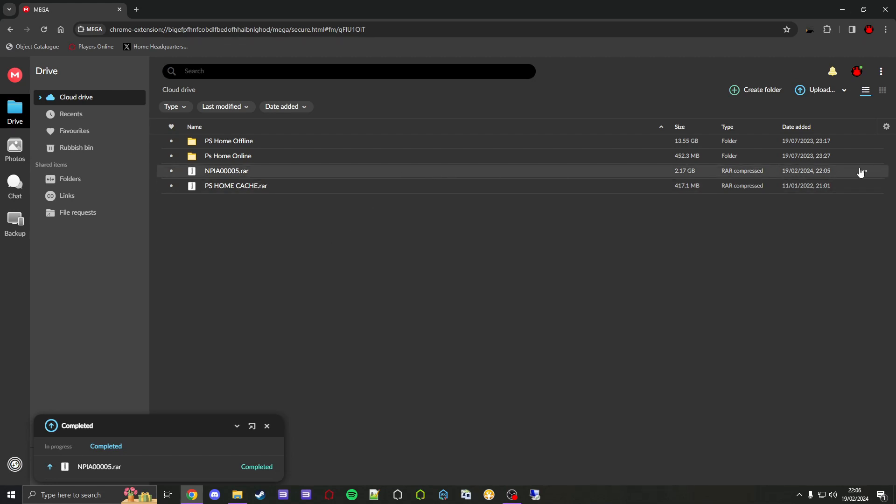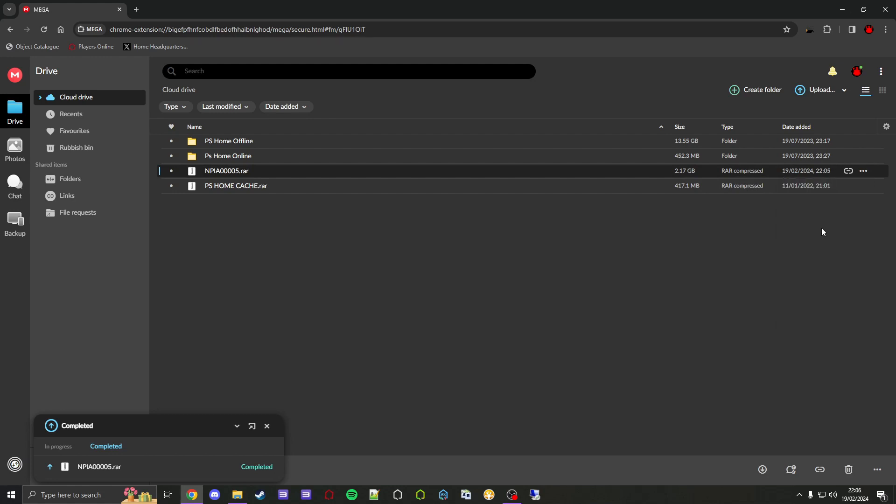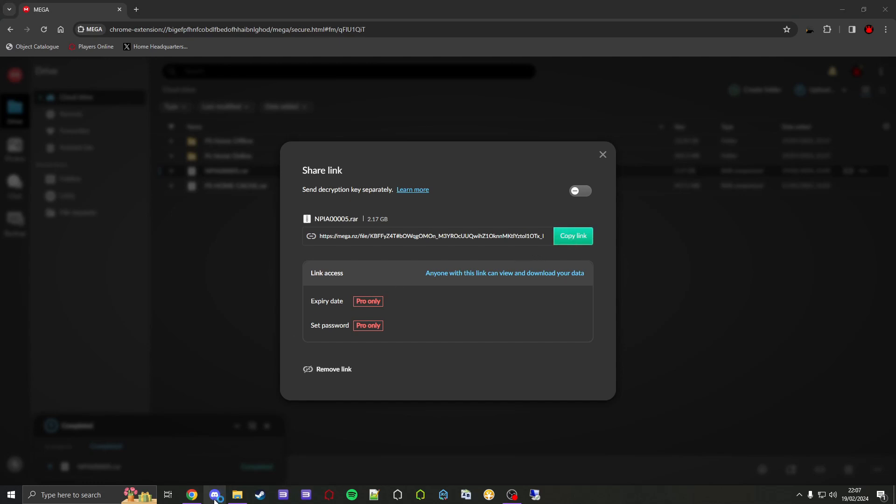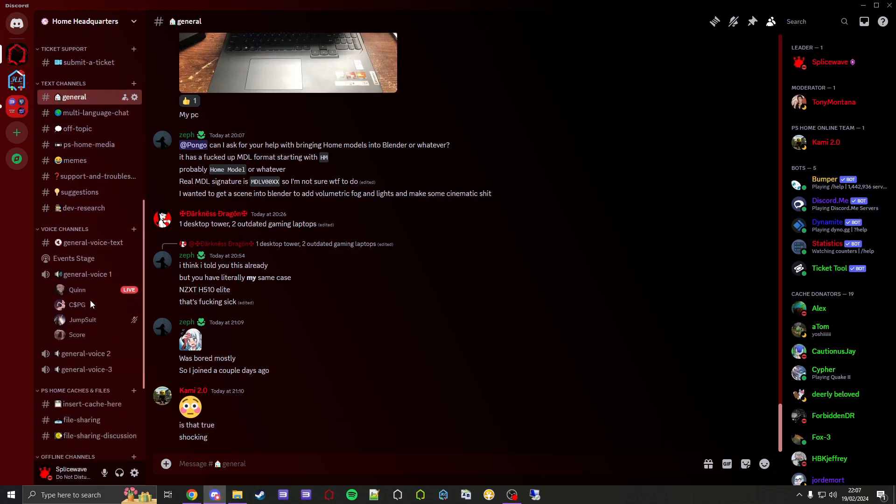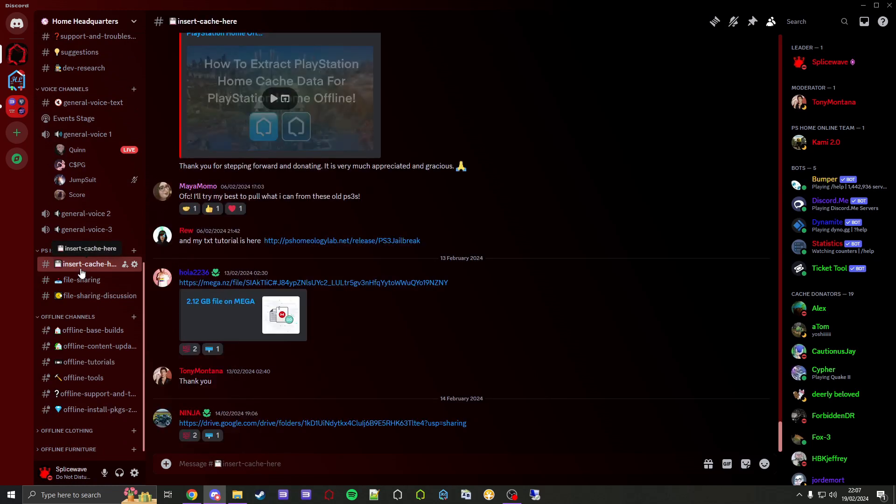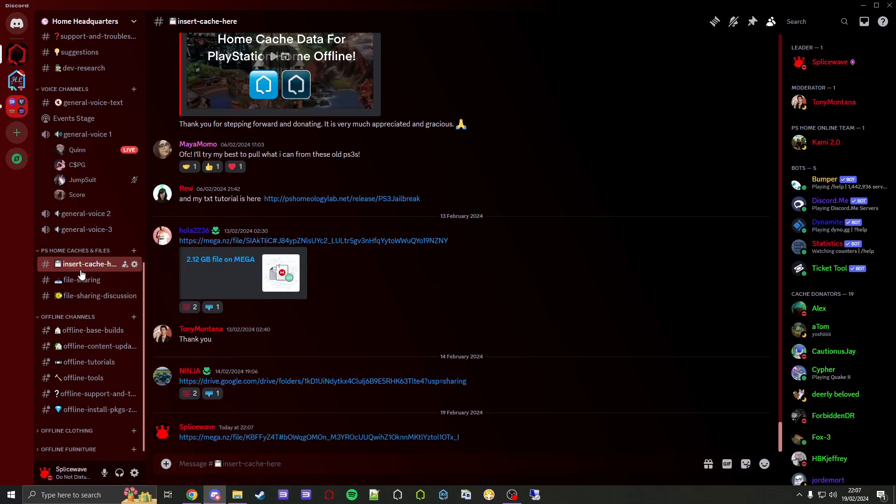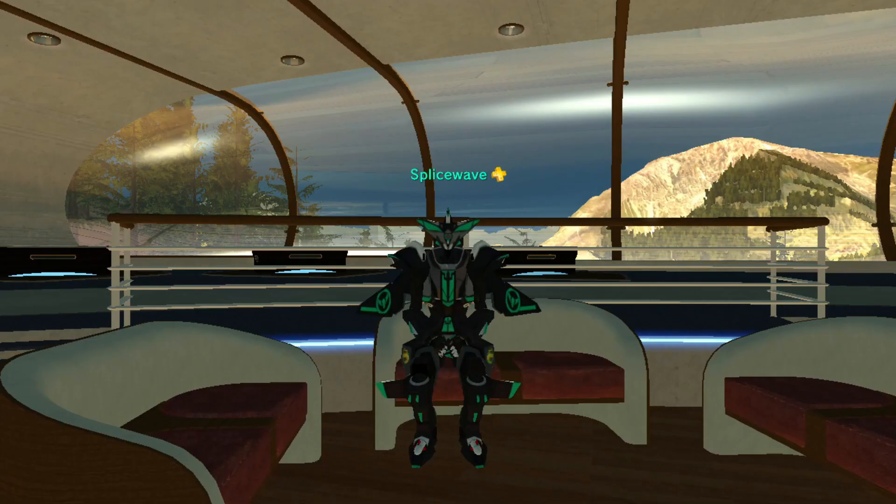What we now need to do is go onto it, go to these three dots, Share Link, and then copy it. Then what you want to do is go onto my Discord server. There's a link in the video description. Then what you want to do is go down to PS Home Caches and Files, and then simply paste in the link right here just like that. And then you're done. That's it.